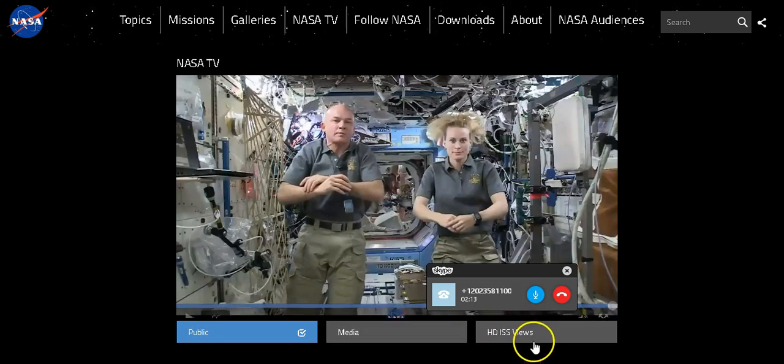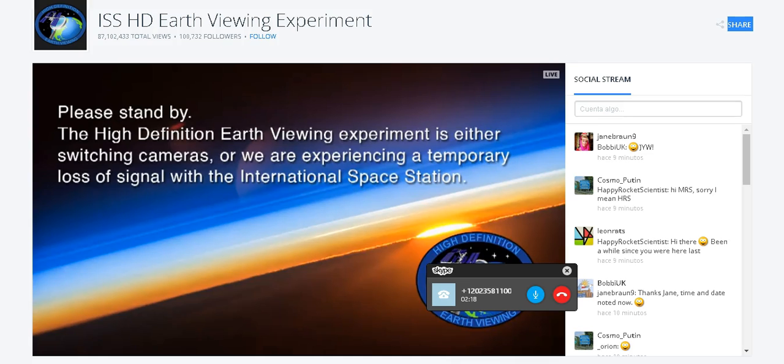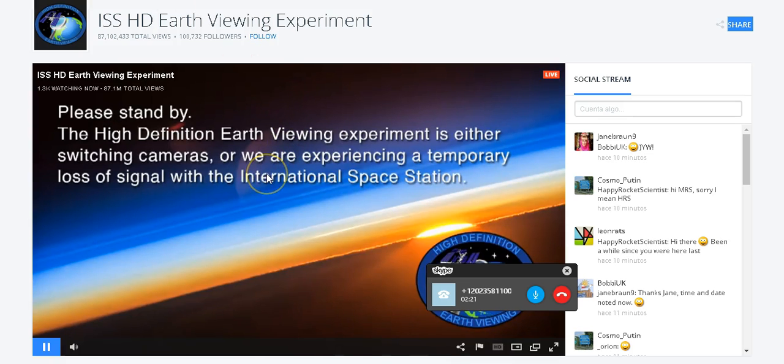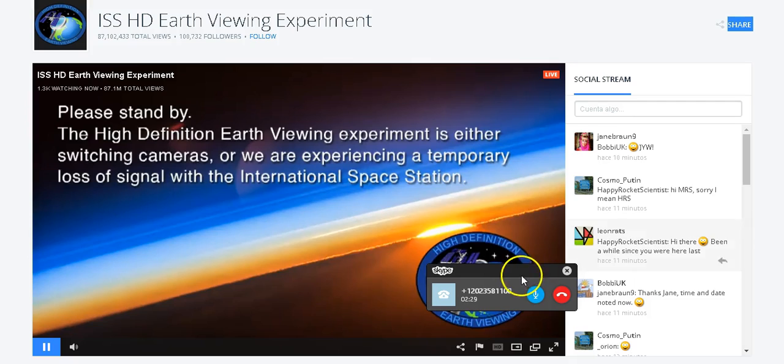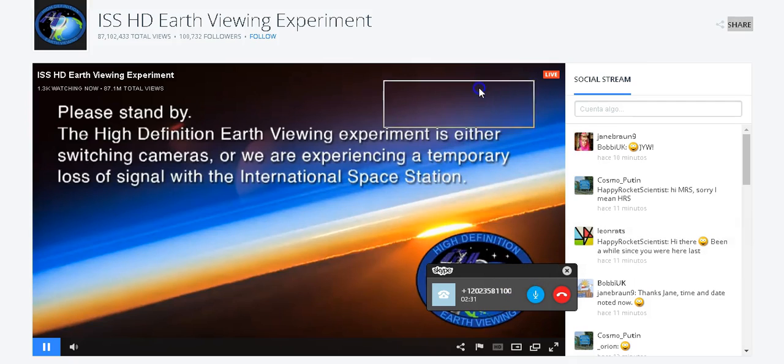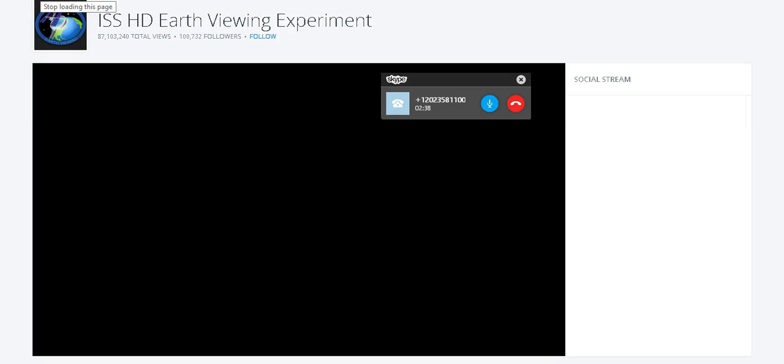The live stream - I pulled it up right now on my computer and I can see the live stream. Yeah, I'm looking at it too and they're saying the high-definition earth viewing experiment is either switching cameras or we're experiencing a temporary loss of signal. Yeah, it just changed to the live feed.